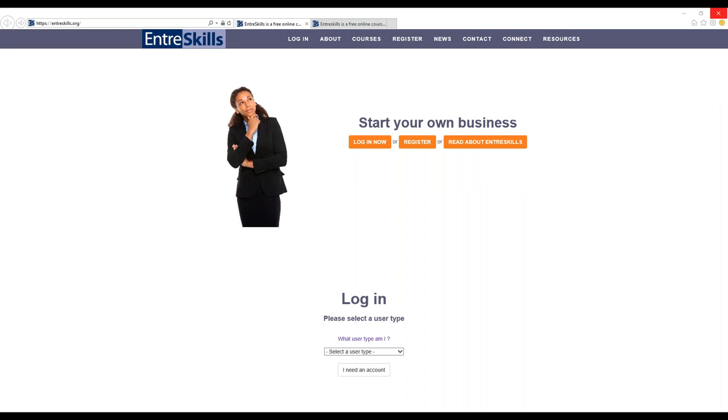Are you currently teaching or thinking about offering an entrepreneurship course in your school? Are you looking for additional resources to complement your existing lesson plans? Are you a New York State educator? If so, then EntreSkills might be for you.